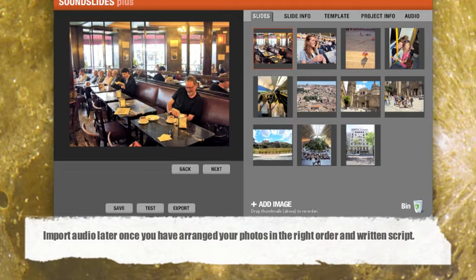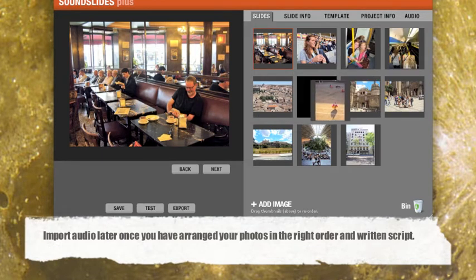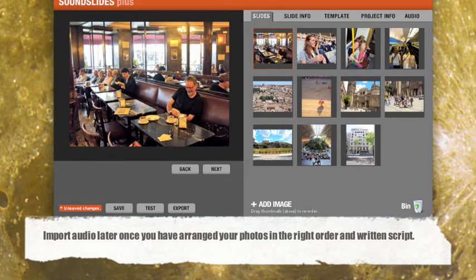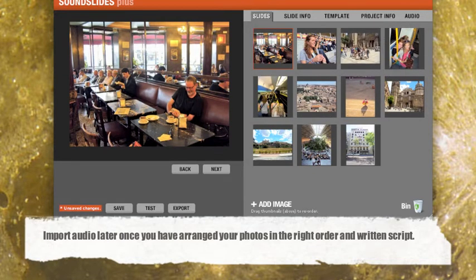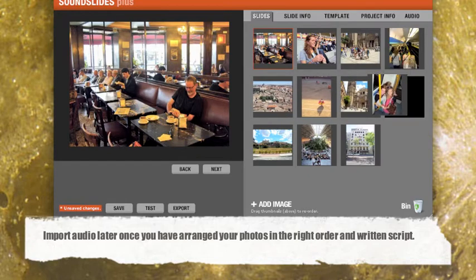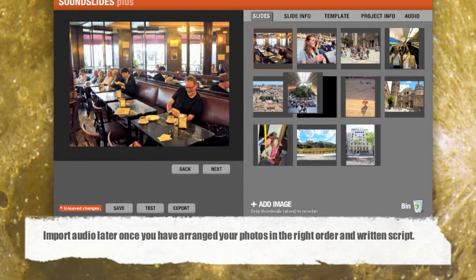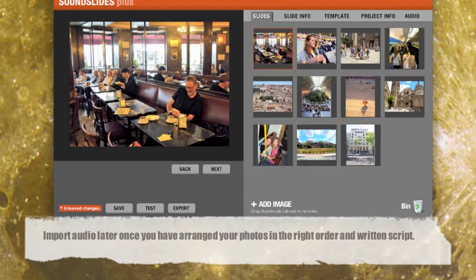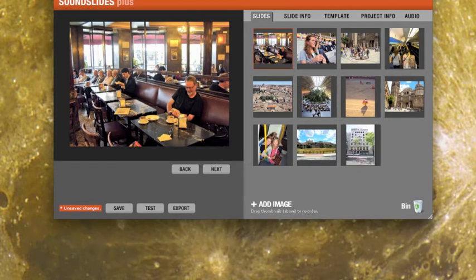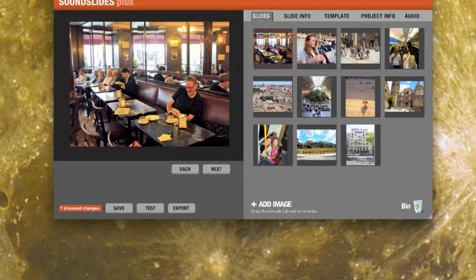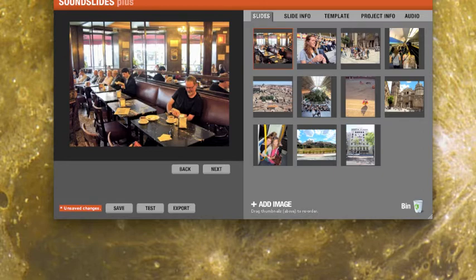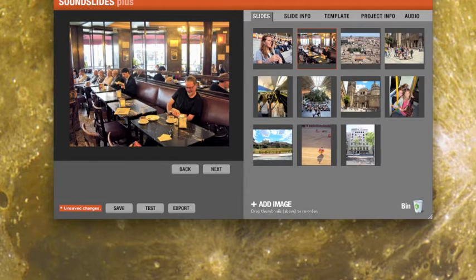And what that does is it gives me all these photos to play with. And just by clicking and dragging, I can move the sequence around and I can sort of write my story and figure out what it is I want to, the order in which I want to tell this story with a strong opening and a strong finish and a strong middle and all those storytelling techniques that you hear about.